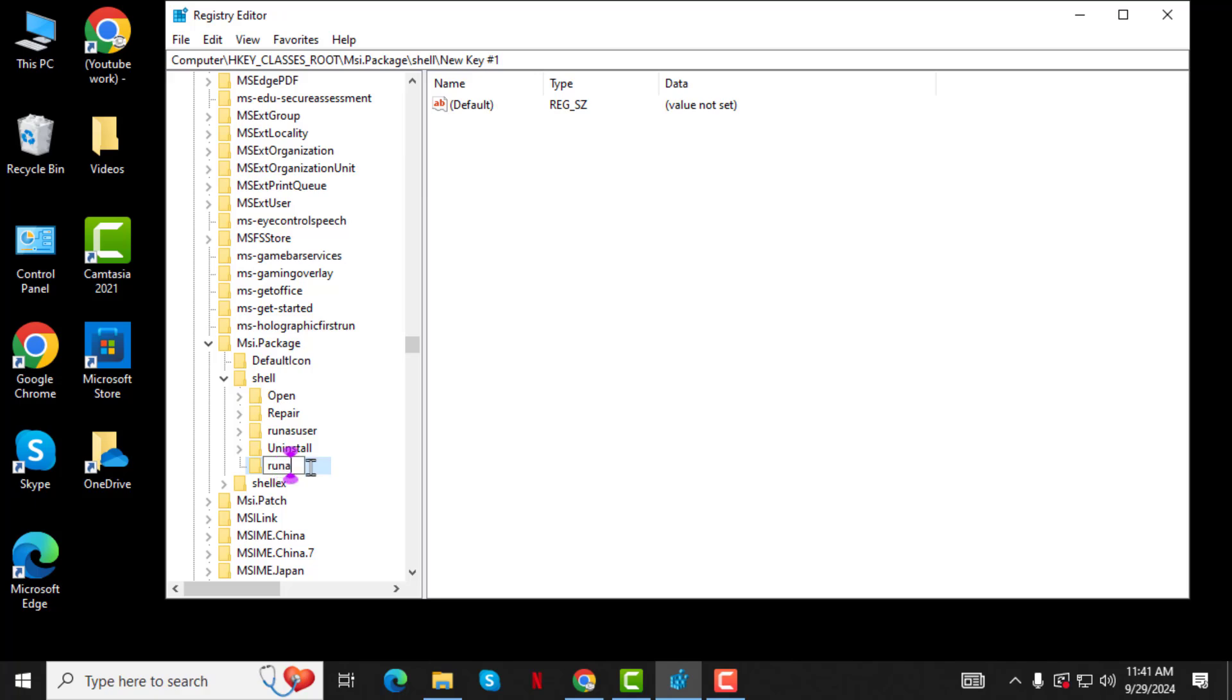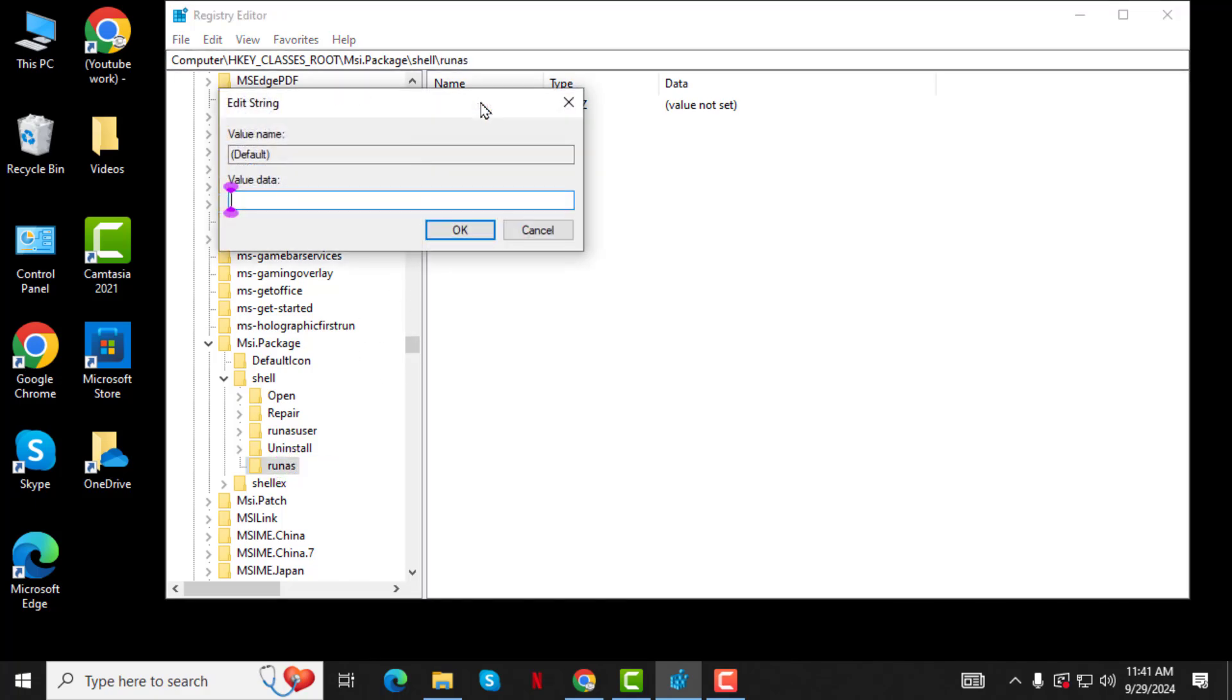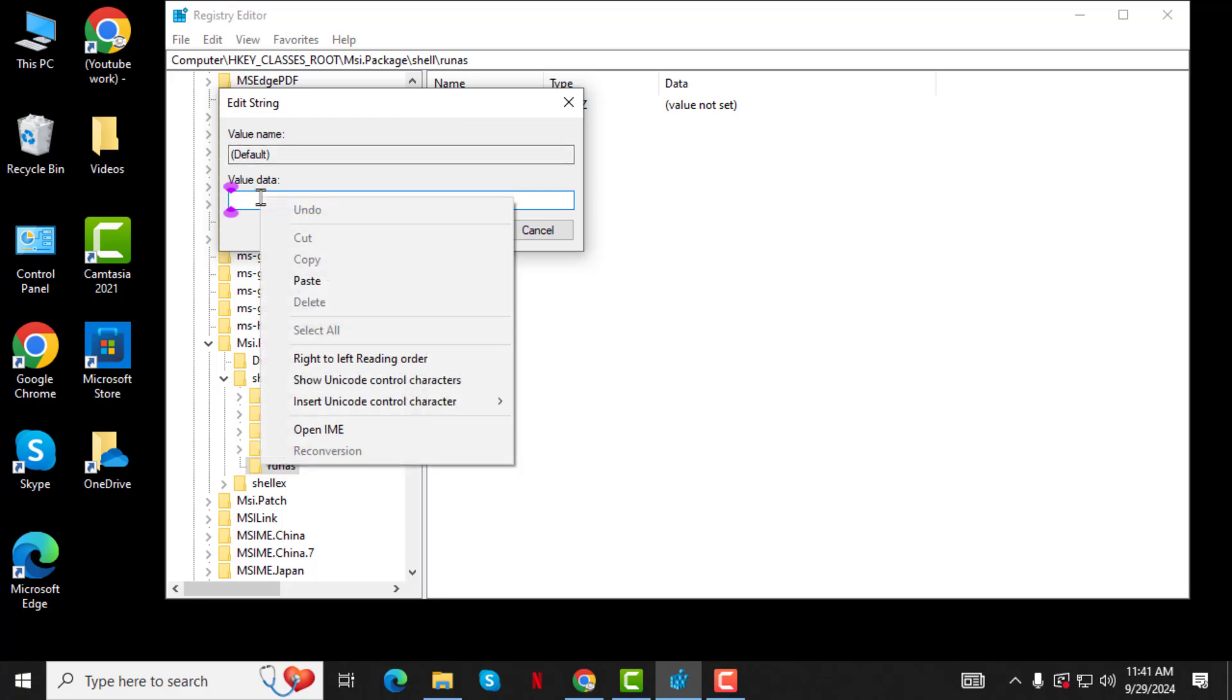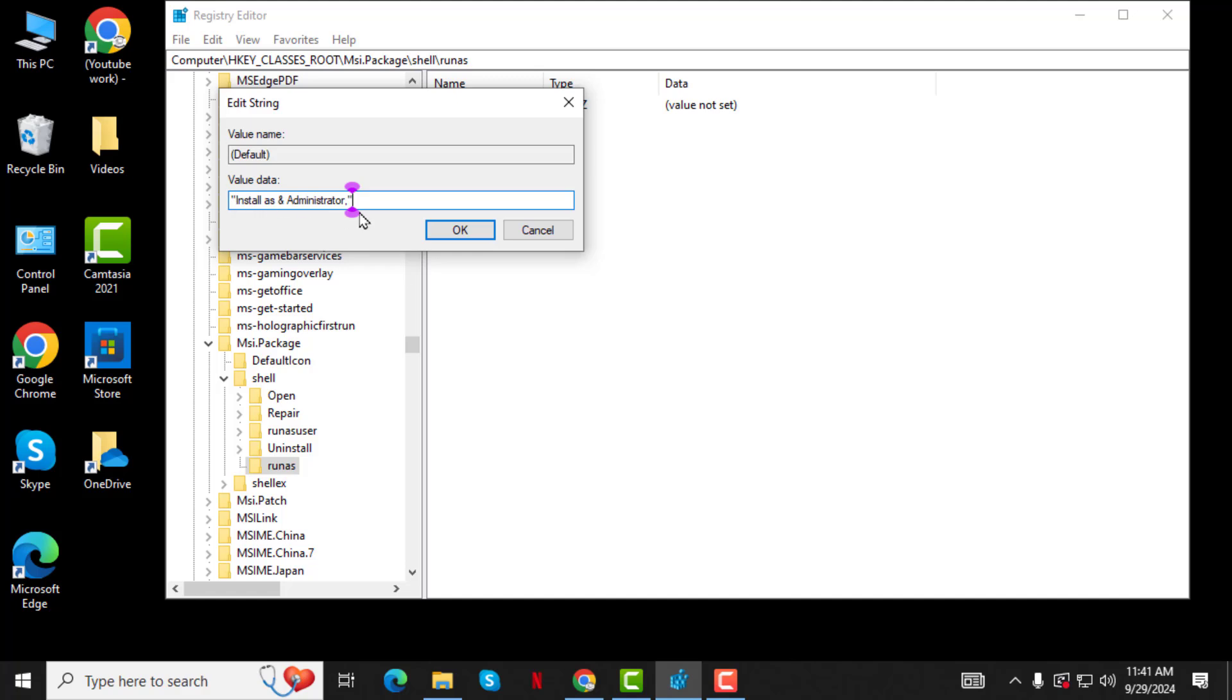Step 4. In the right sidebar, double-click on Default. Under the RUNERS key, for the value data, type Install as an Administrator and then click OK.